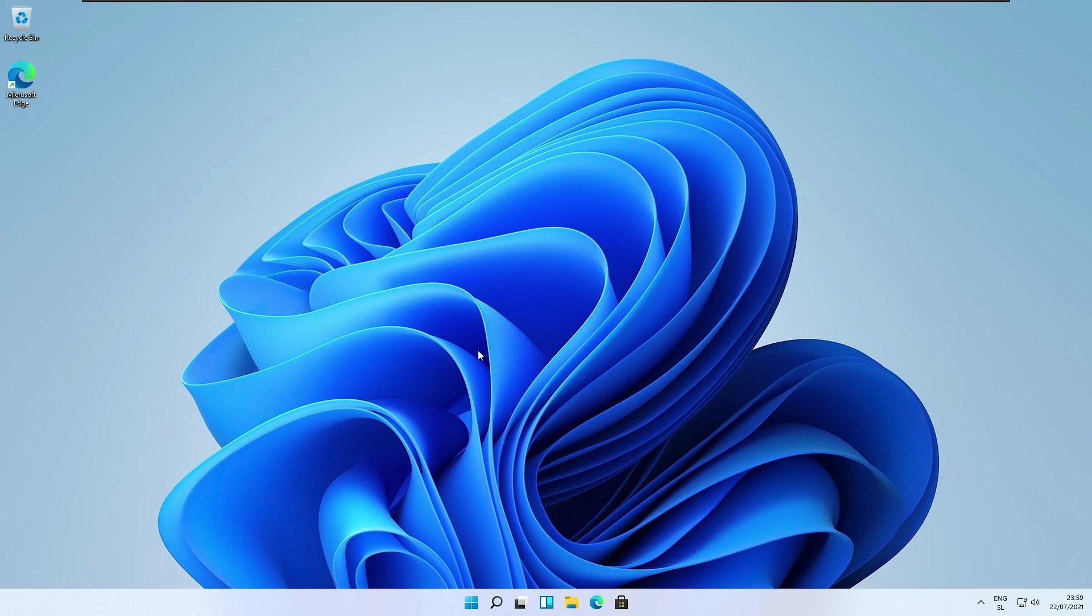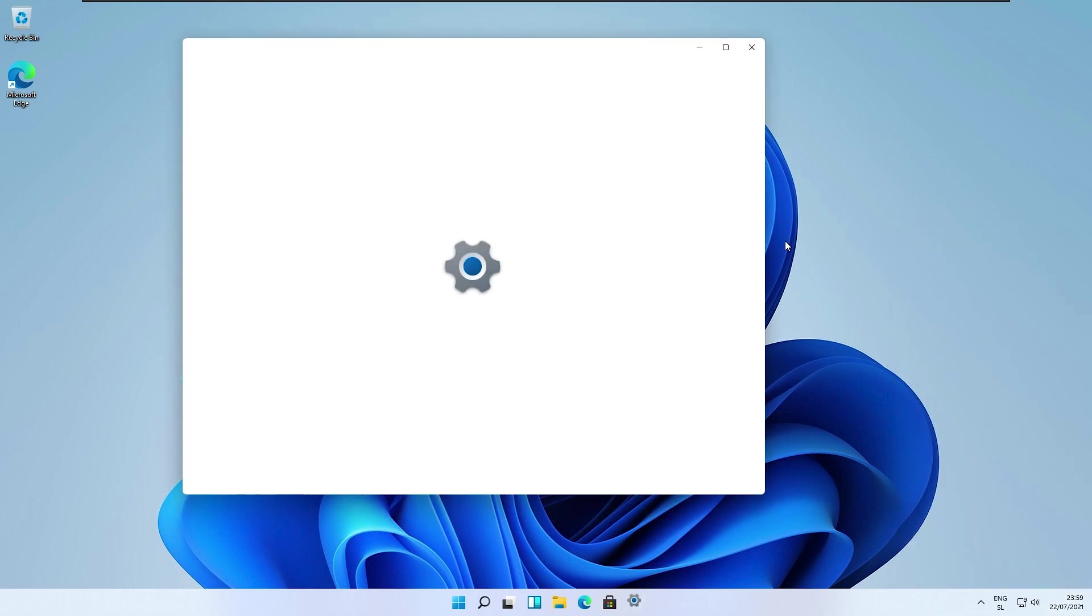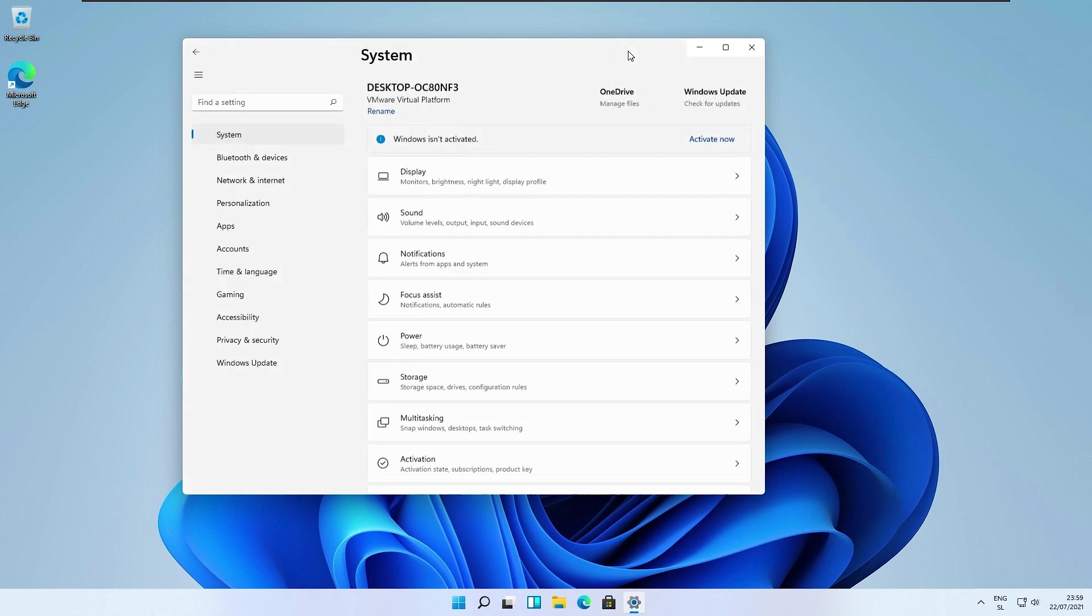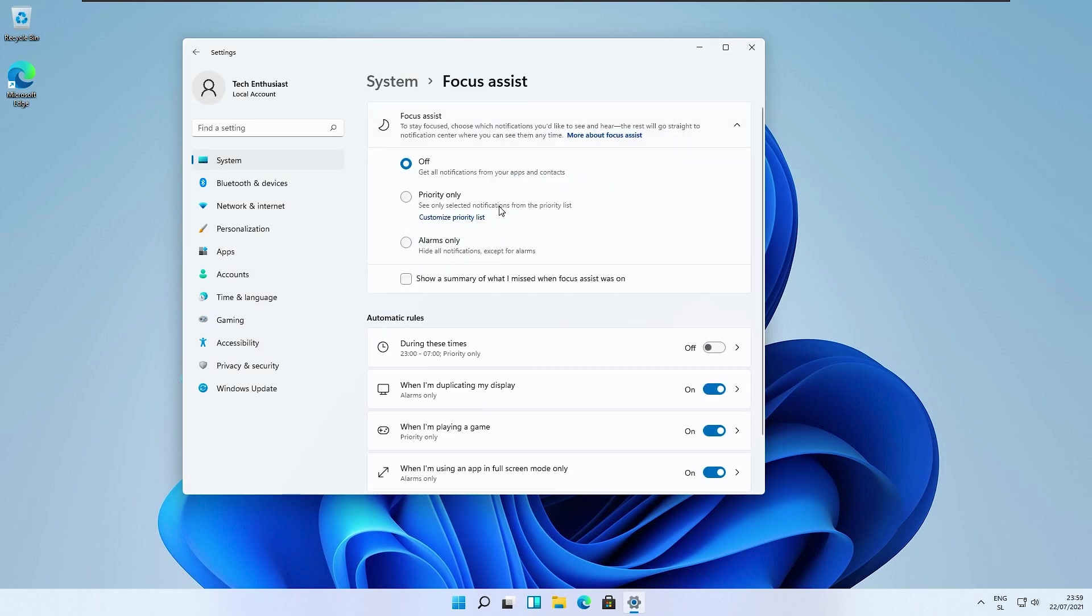They also added the ability to quickly access focus assist settings directly from the notification center. If we go to the notifications, this is the brand new option to change focus assist settings. If I click on them we have all these Windows focus assist settings - we have off, priority only, and alarms only.